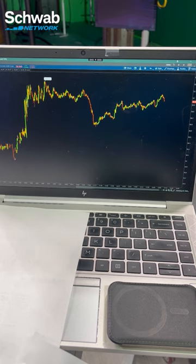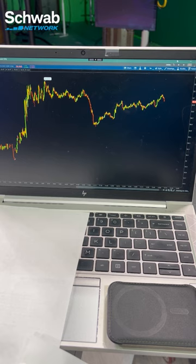Now the move up also might have something to do with the fact that they raised their quarterly dividend today to $0.22 a share from $0.18 a share.